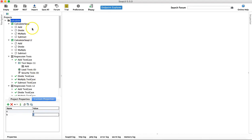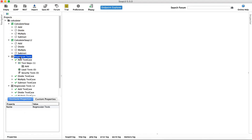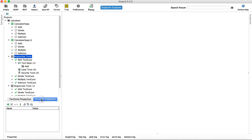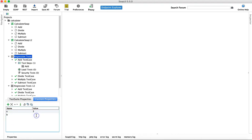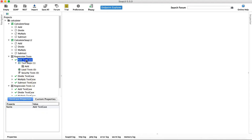The third level is the test suite level. Click on the test suite — here I'm using the Regression Test suite — and go to Custom Properties. Click the plus sign to add properties at this level. I'll add property A and B both with value 3 at the test suite level.